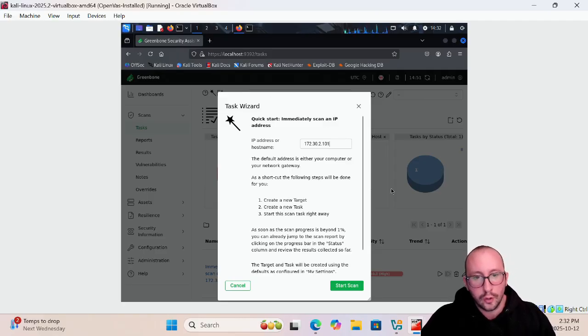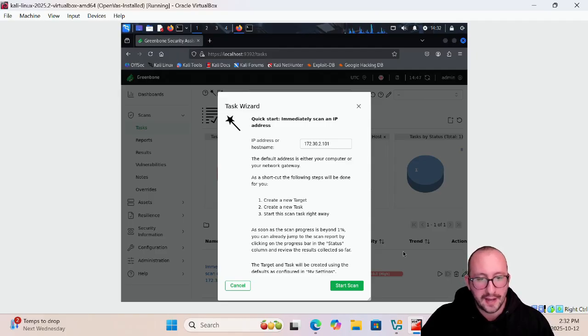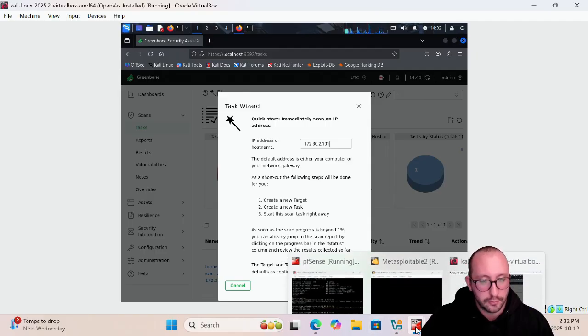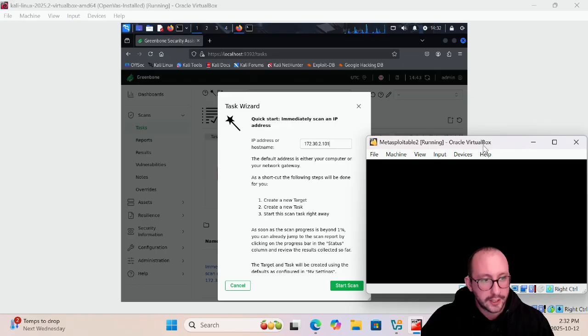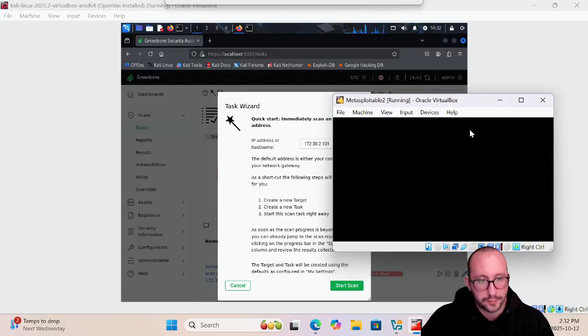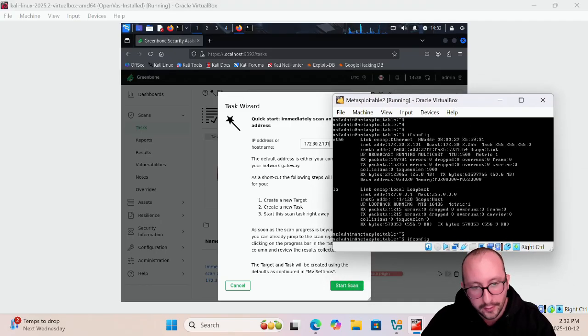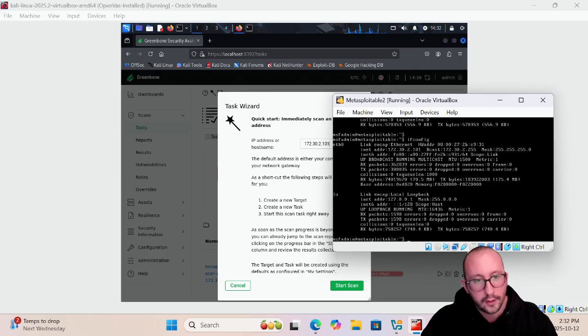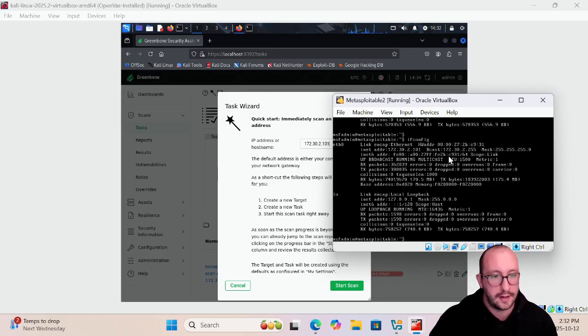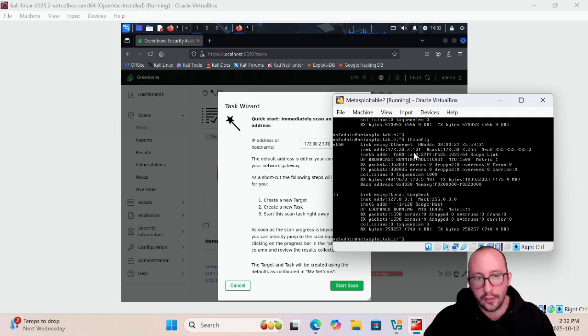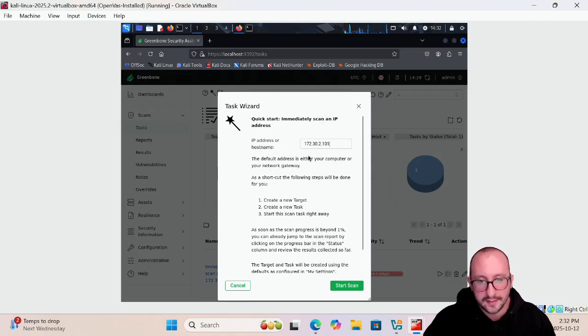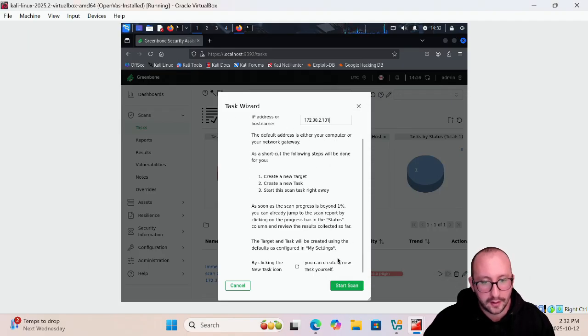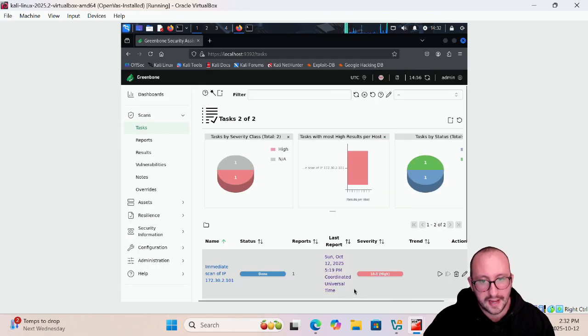If you don't know what your IP address is or how to get your IP address from that Metasploitable2 machine, if we actually open up our Metasploitable2 machine here and you type in ifconfig you will get the IP address which we can see here it is 172.30.2.101. That's the IP address that we are going to be putting in here and we are going to be clicking on start scan.